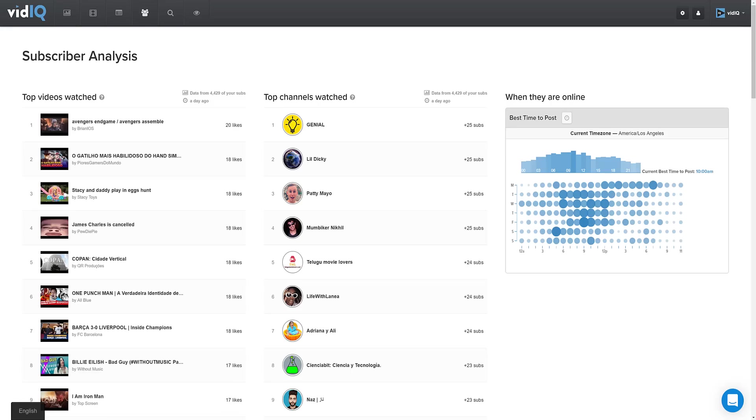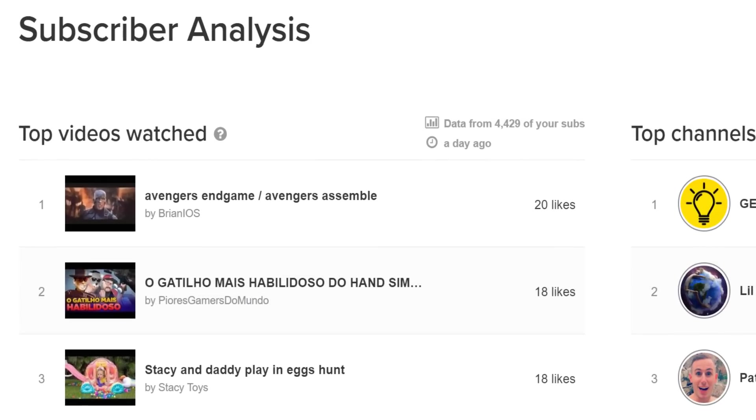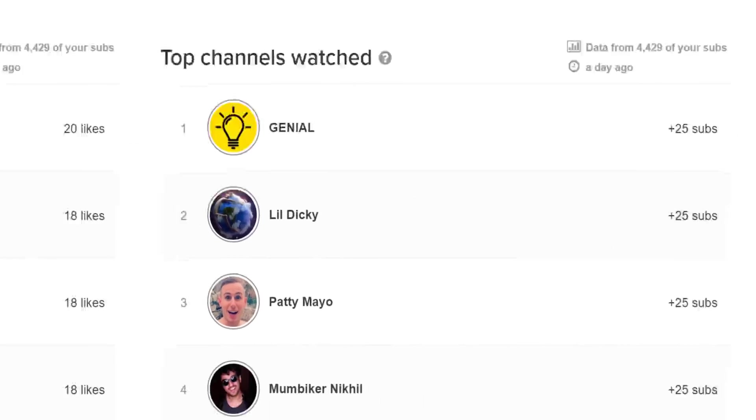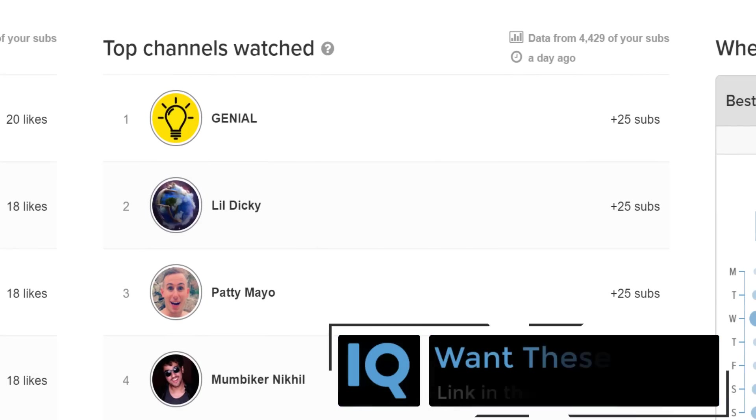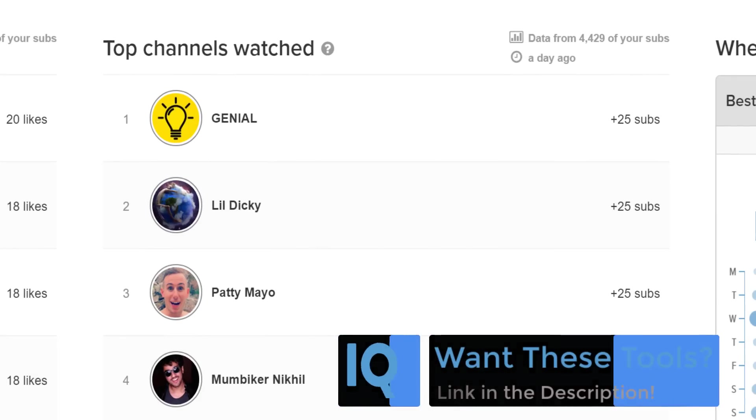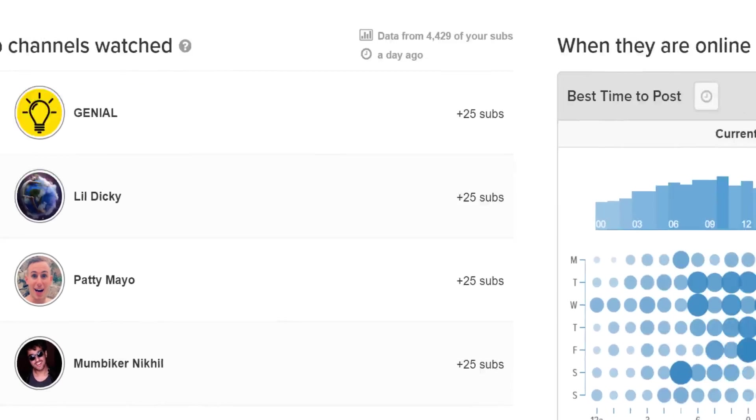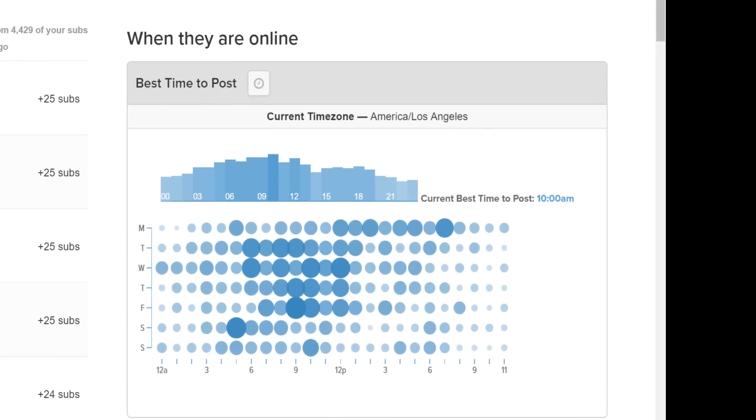And if you want to take things to the next level, our subscriber analysis tool will tell you what other videos your subscribers watch on YouTube, and what other channels they are also subscribed to. This will help inform you as to the type of content your audience enjoys, along with the best time to post new content on your channel.